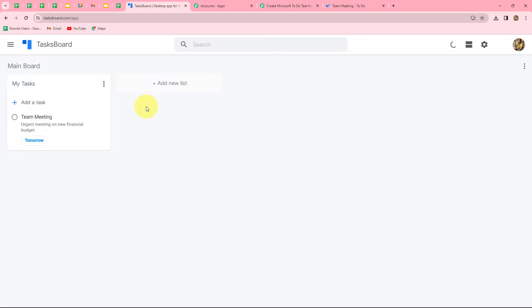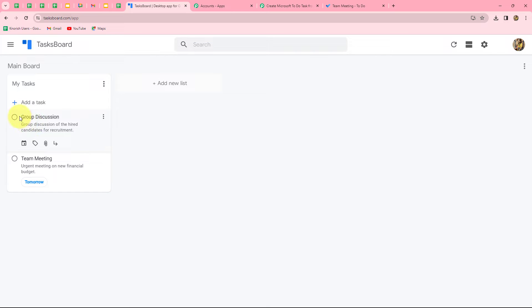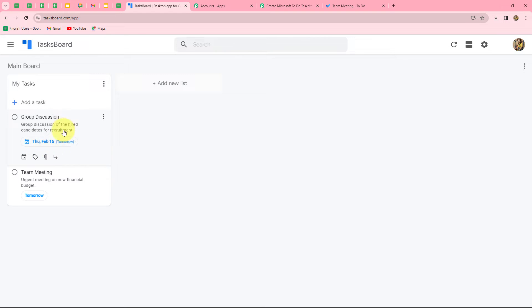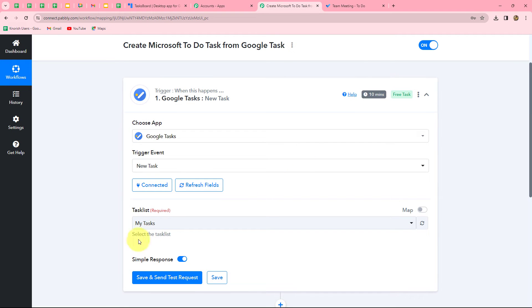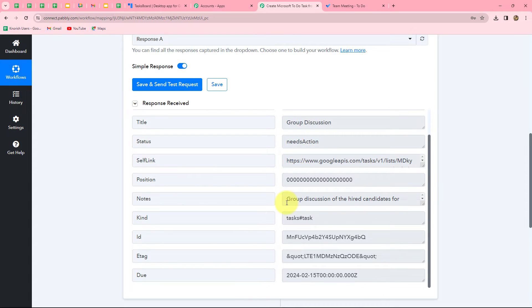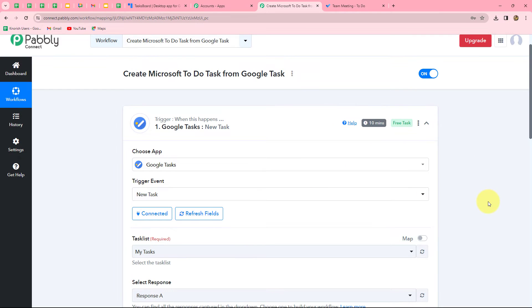To receive the latest response, first we need to go to our task board and create a new task. I have added a task named 'Group Discussion' with the description 'Group discussion of the hired candidates for recruitment' and set the date to Thursday, 15th February. Now going back to Pably Connect, I'll click 'Save and Send Test Request.' We have received the response of the latest task — here is the title 'Group Discussion,' the status 'Needs Action,' the scheduled date, and the notes. This means the connection between Google Tasks and Pably Connect is successful.